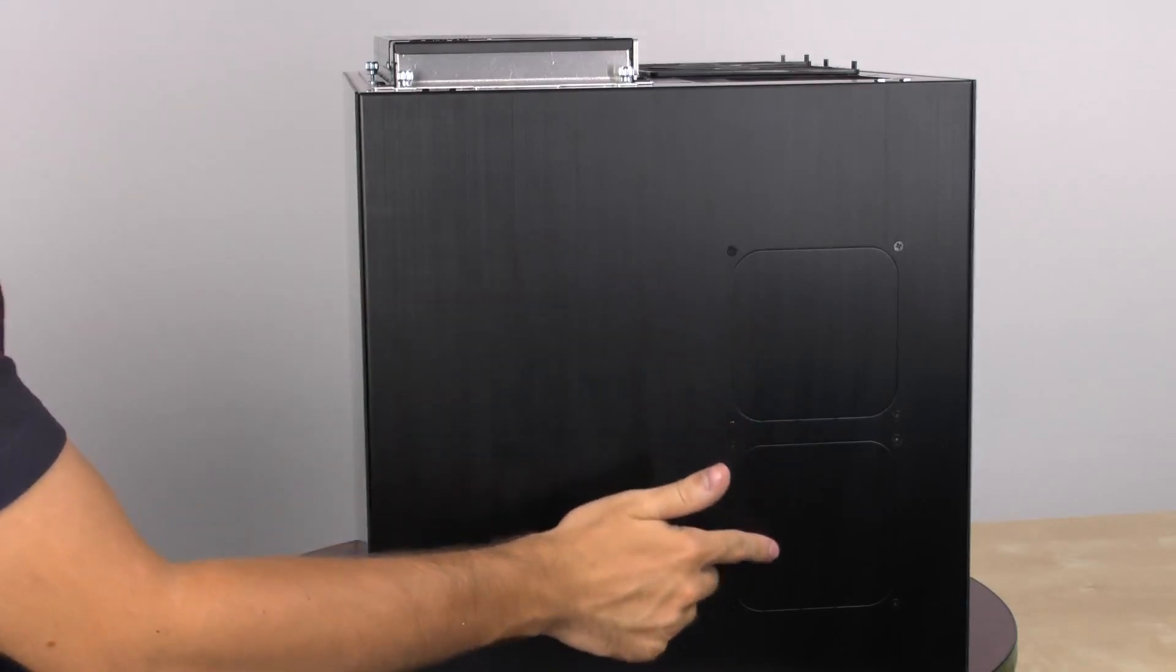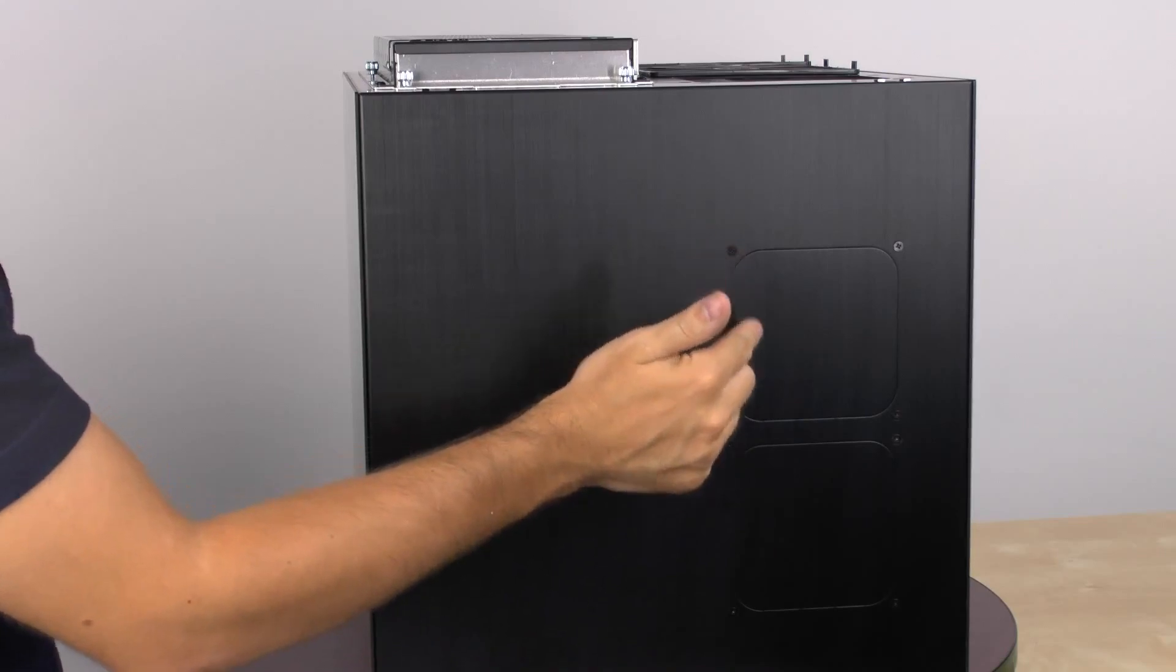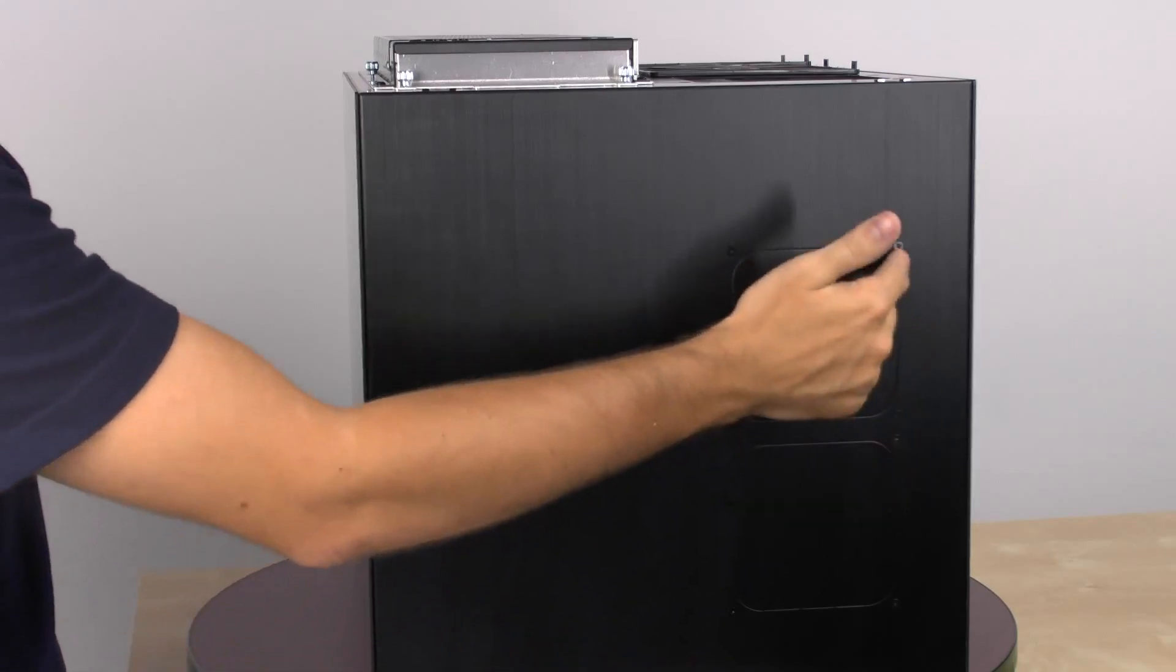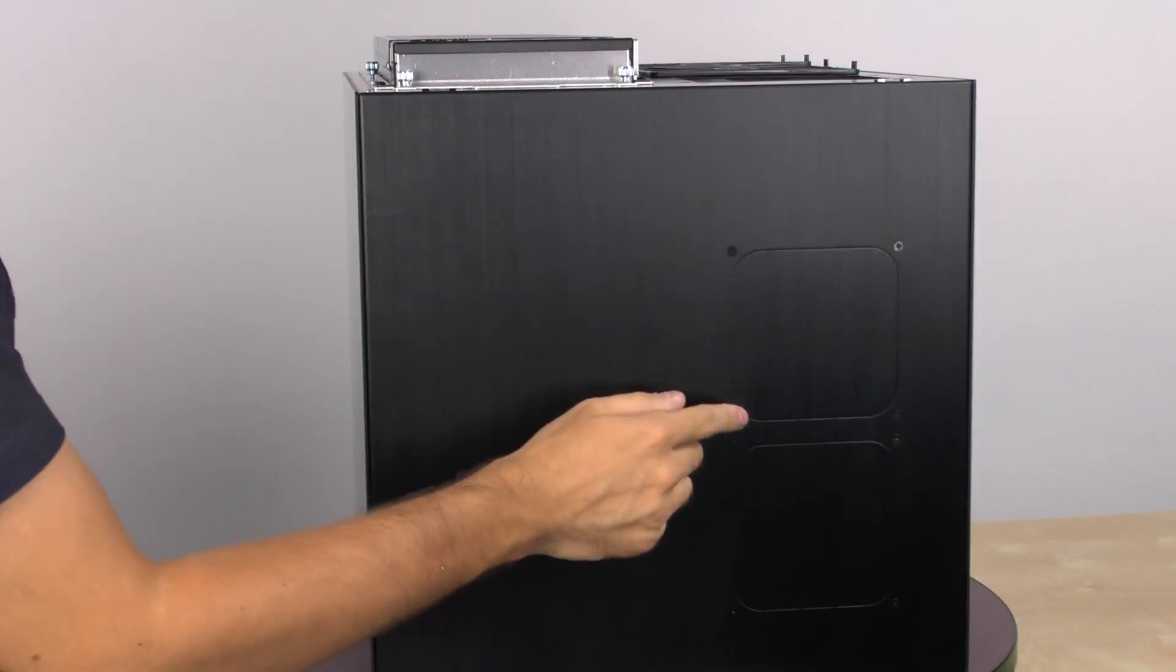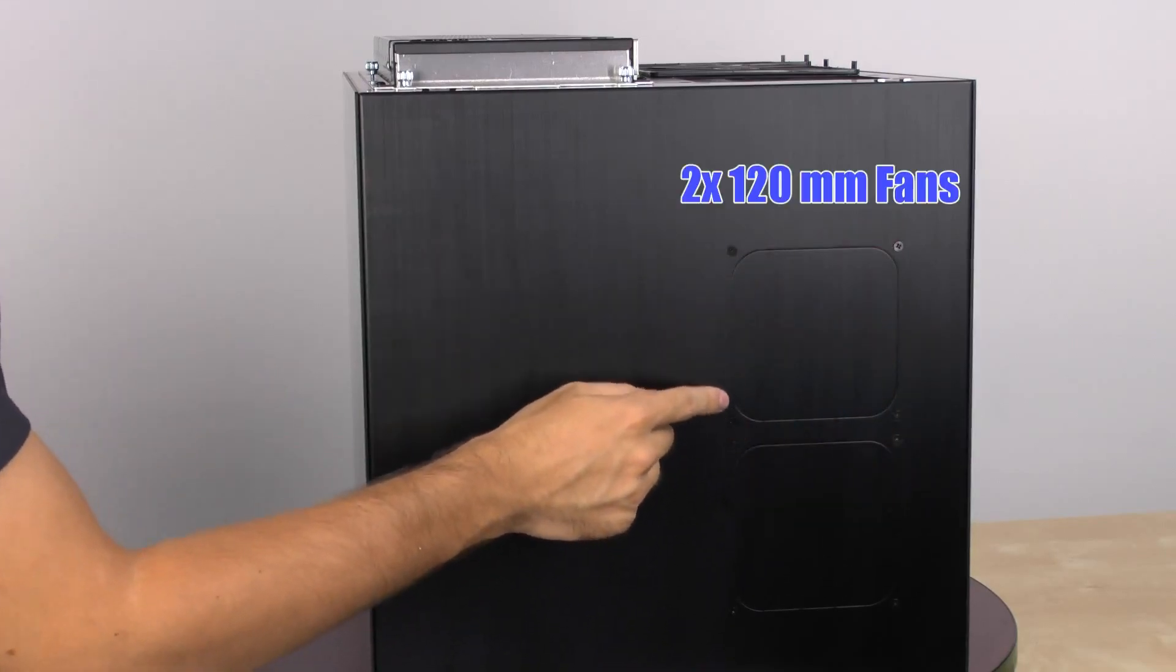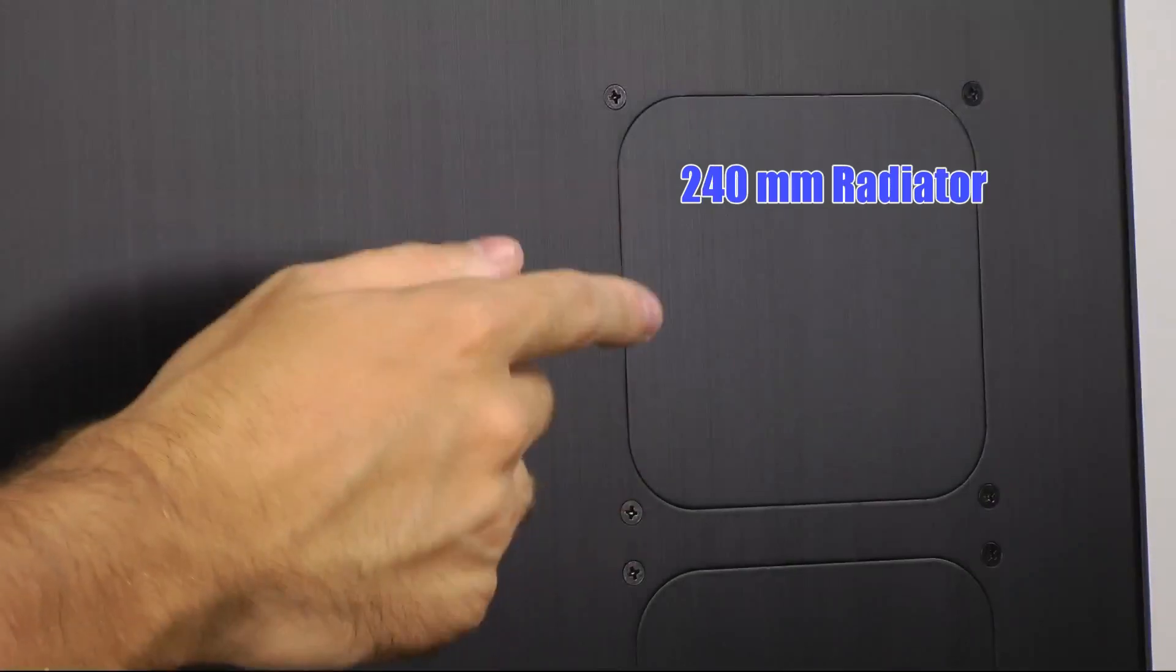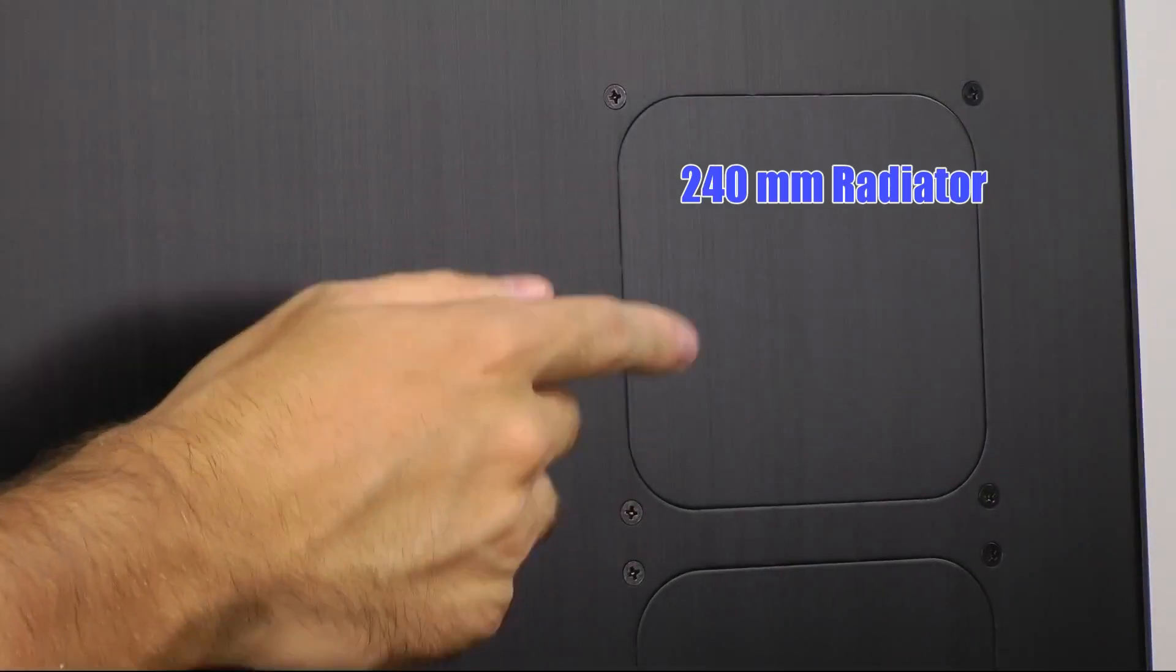It can be removed just by taking out four thumb screws. And you can either put two 120mm fans or a 240mm radiator here.